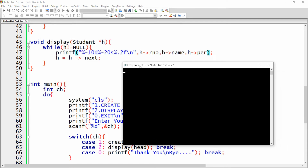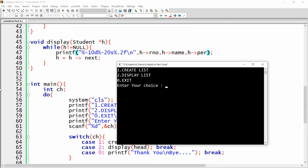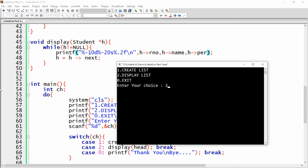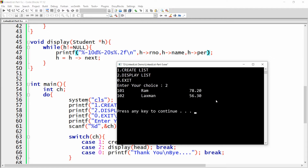The code executes and asks to create the list. Choosing option 1: role number 101, name Ram, percentage 78.2. Adding another: 102, Laxman, 56.3. Displaying the list shows the data — 101, Ram, 78.2 and 102, Laxman, 56.3 — but two issues remain: there's no header row and names with spaces don't work.